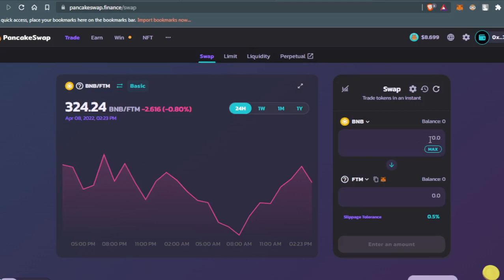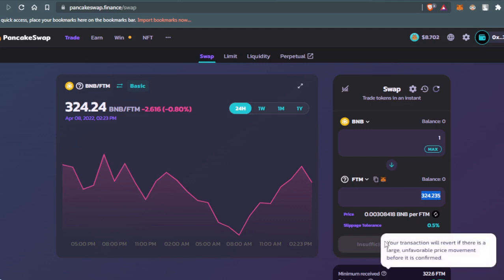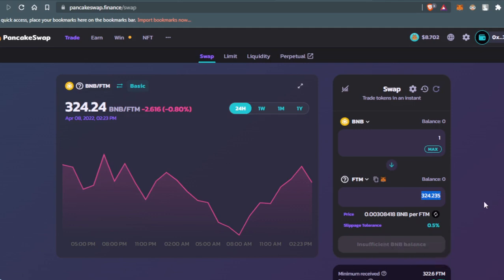Let's say, for example, you have one BNB on your wallet. You just type it down here: one BNB you want to swap. They will show you here the amount of FTM token that you will get. All you need to do is press Swap and you will be all done.